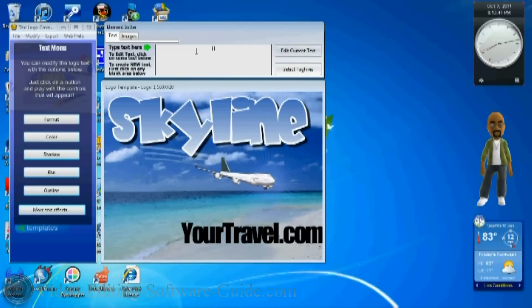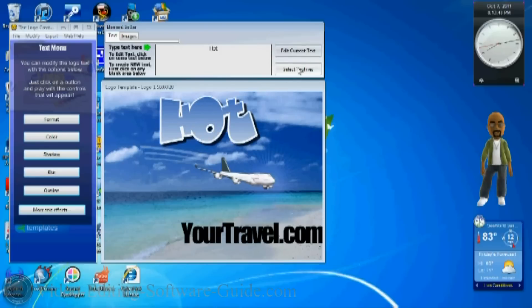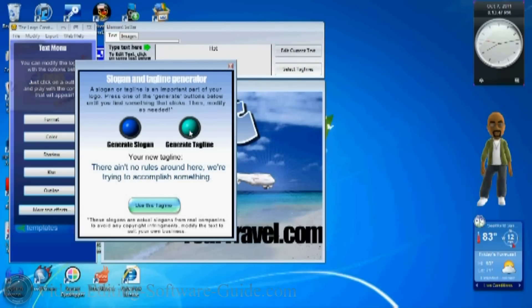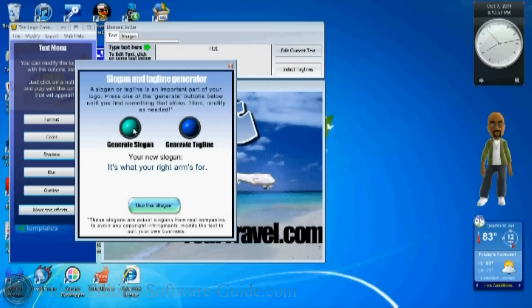You also got taglines. You can select some taglines that you can put into your thing. Now remember that these are all copyrighted, but you need to change it up after you generate it and put it in to the software. I changed it to Prime.